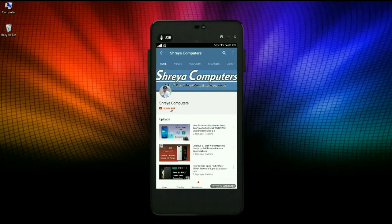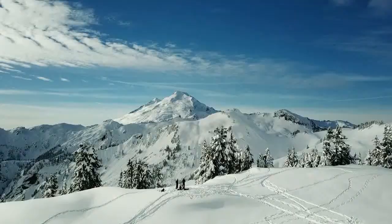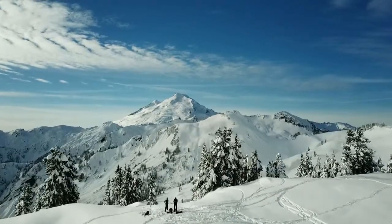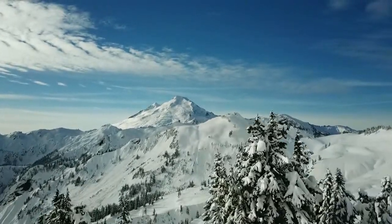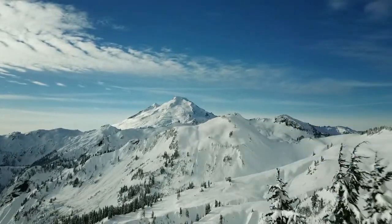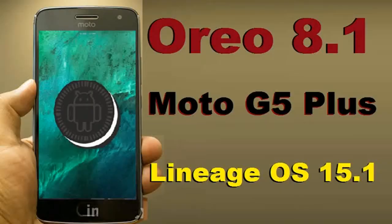Let us subscribe to Shreya Computer Channel and hit the bell icon for the latest technology videos first. Hi friends, my name is Shyam and you are watching Shreya Computer Tech Channel. Friends, today is good news for Moto G users.